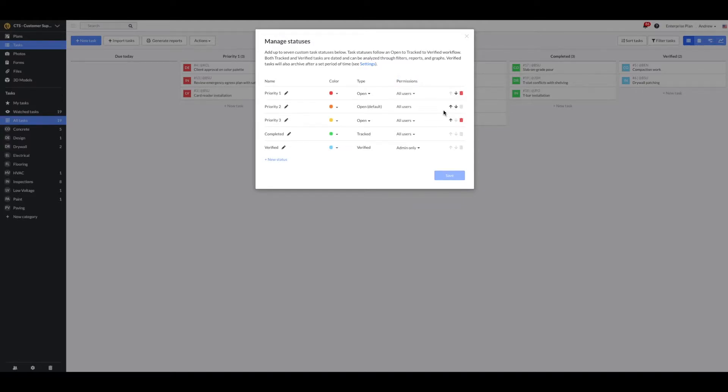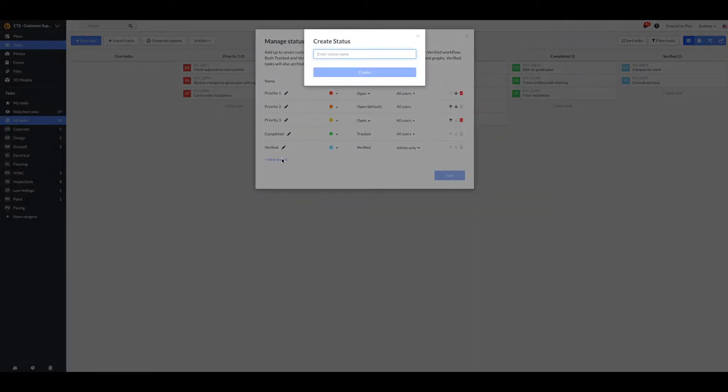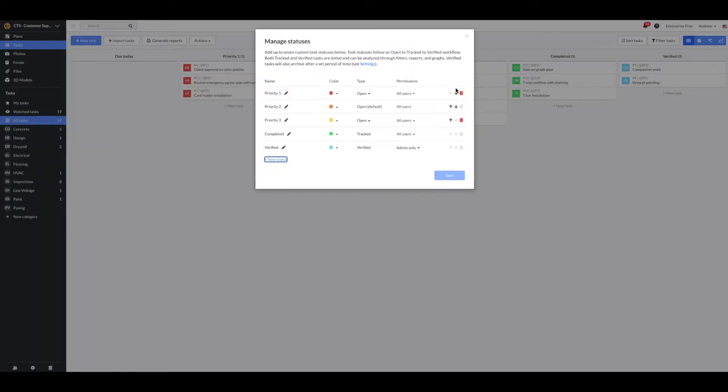You can also add new statuses by selecting the New Status button here, or you can delete the status altogether by selecting the Trash icon here.